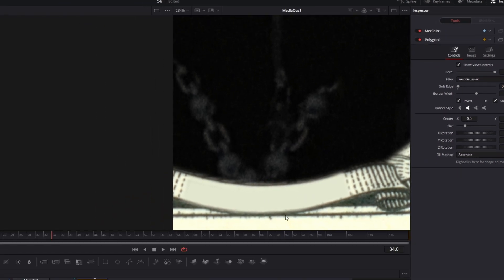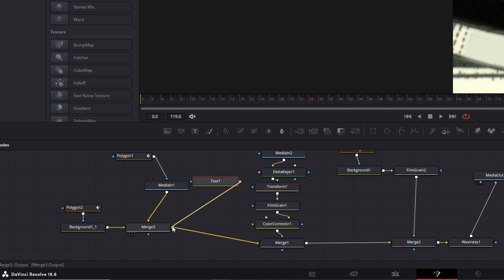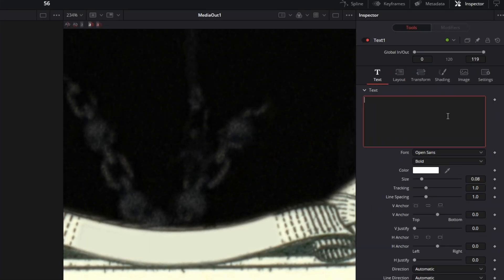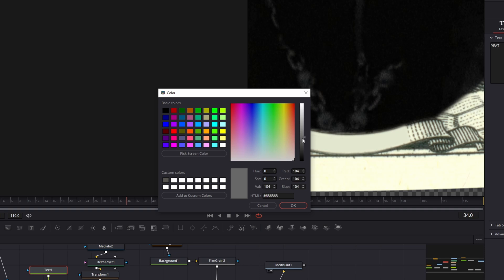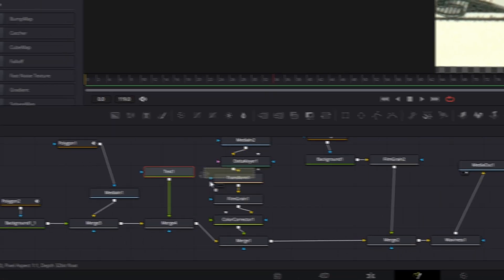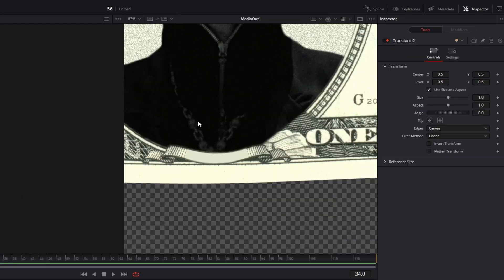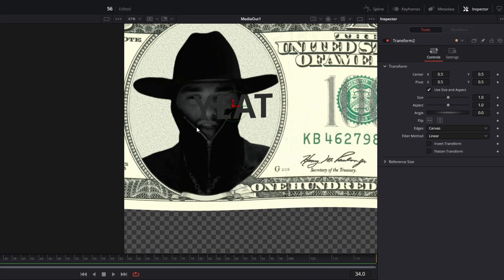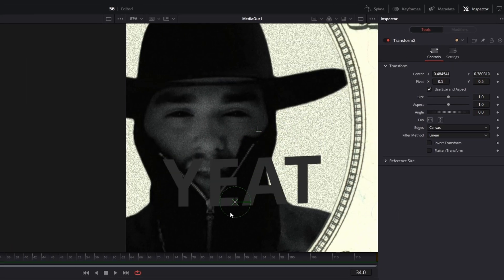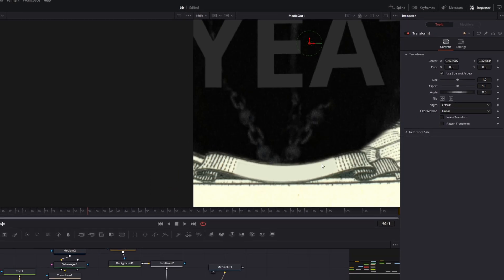Now add a text plus node into the node field and connect it to the merge 3 node. Write down the name of the head and change the color to dark grey. Add a transform node between the text node and the merge node. Zoom out to see your text, then change the size and position of your text so that it fits into the little field.